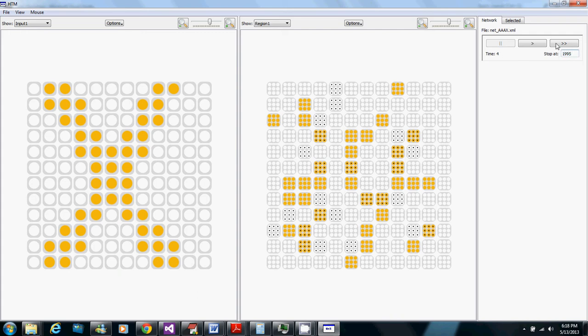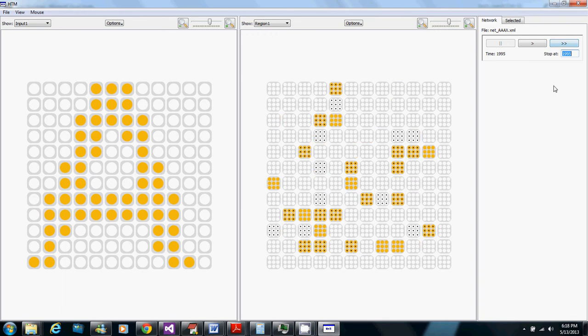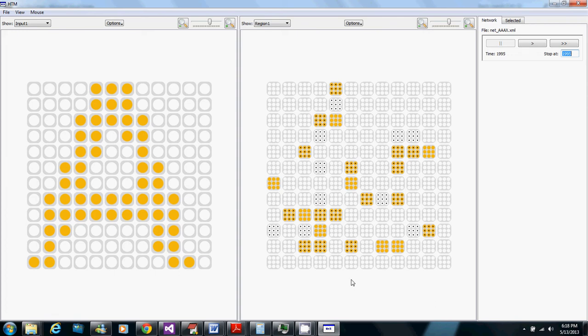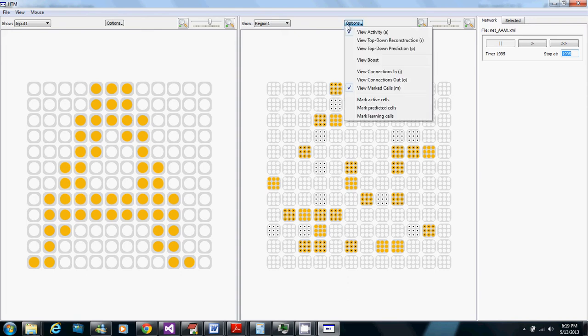Now I'm going to run ahead to time 1995 which is almost the end of the boosting period. Now here's an A active and we still have marked here the cells that were part of the representation of A at the beginning and we see that there's some change where some of these columns that used to be active to represent A are no longer active and then there's some new ones that are active to represent A that weren't active before.